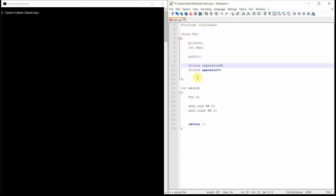What we need is to use ostream, which stands for output stream, and we have to make that by reference. For the parameter list for the prototype, we're going to take ostream by reference, and then we're also going to specify the object we're going to use this with — in this case, it's going to be Foo. We're going to make it by reference so we don't have to do pass by copy, but we're also going to designate this parameter as const because we don't want to inadvertently change the source object. With cout, we're just retrieving the value inside of Foo — inside that bar variable — and sending it to the screen. We don't want to inadvertently change bar in any way. So that's what the prototype's going to look like for that operator.